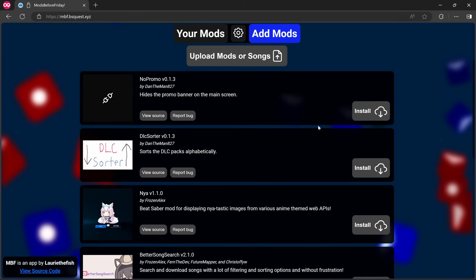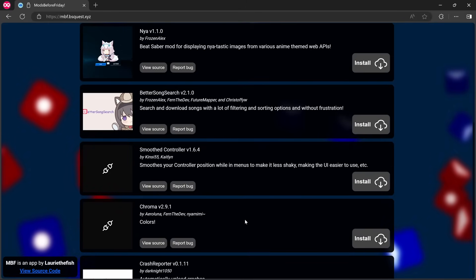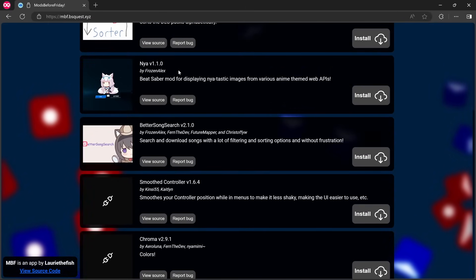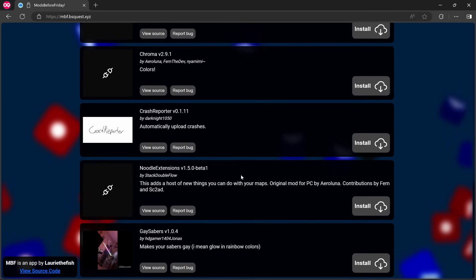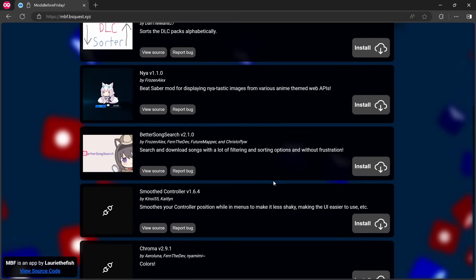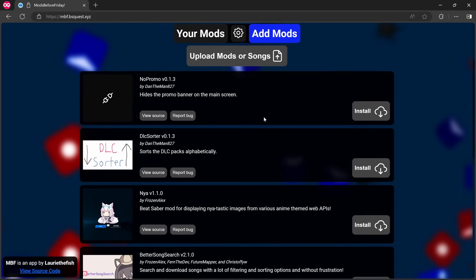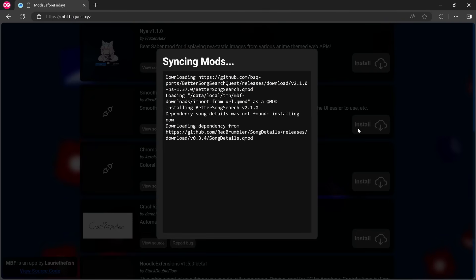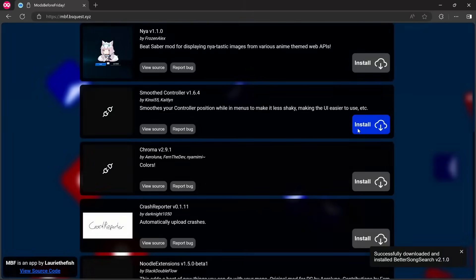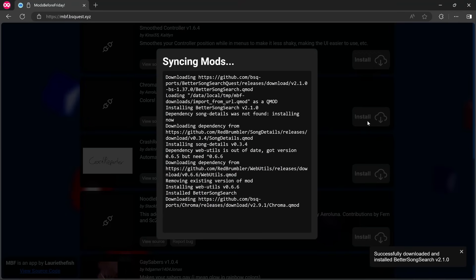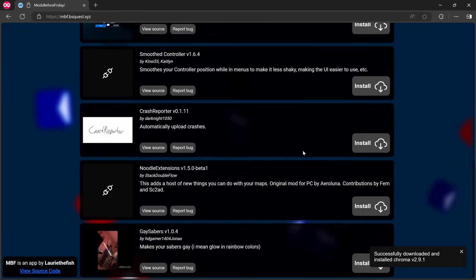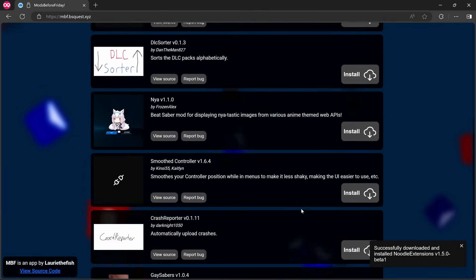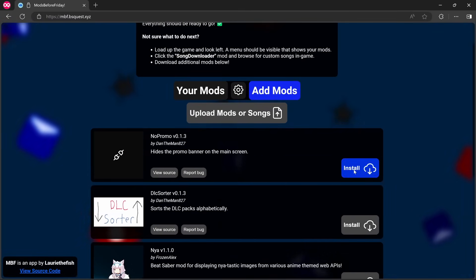Let's see Your Mods first. Should just be pretty much the core mods. Yep. And then if we go to Add Mods now, it should be showing the ones that we looked at previously. So yeah, we've got No Promo, DLC Sorter, yeah Better Song Search, Smooth Controller, Chroma, Crash Reporter, Noodle Extensions, and Gay Sabers. So yeah, that's all good. Let's just install some then. Better Song Search, I used that. So that's syncing. There we go. Chroma, and Noodle, and No Promo.